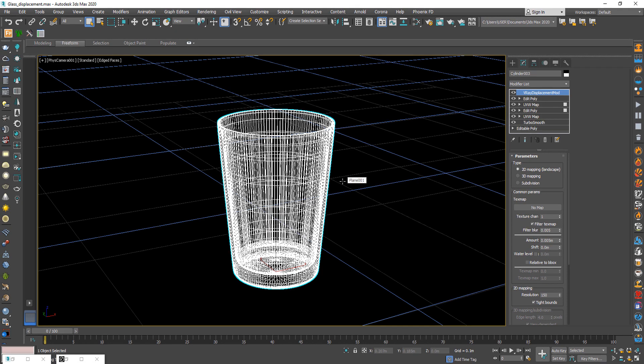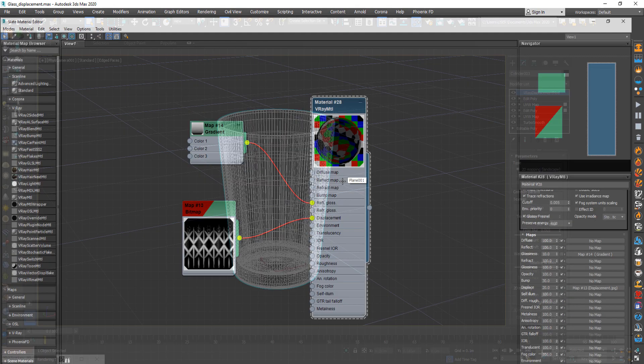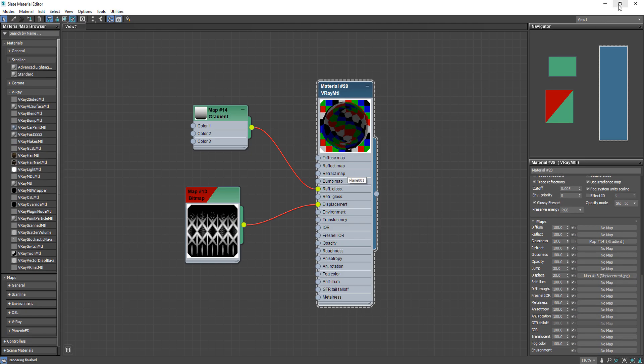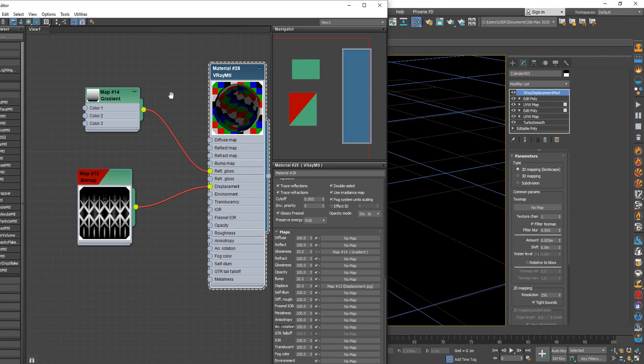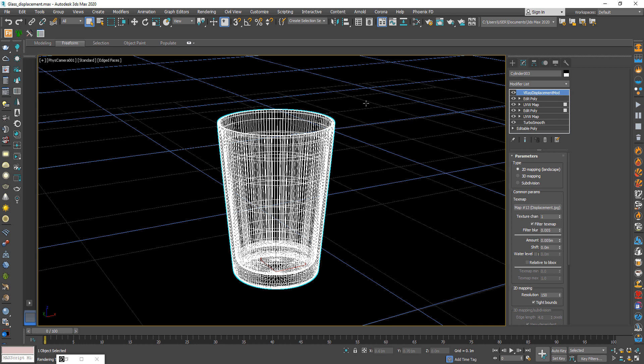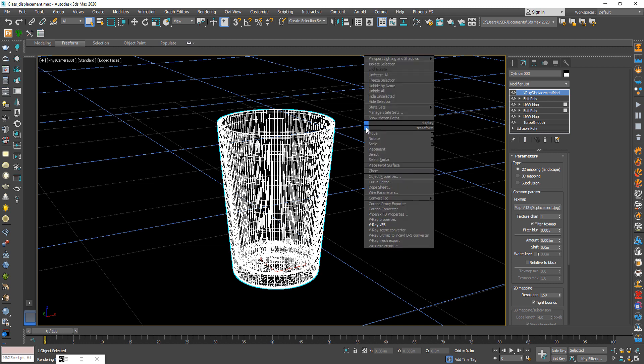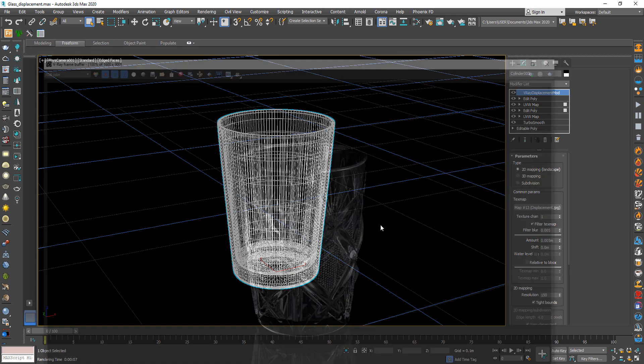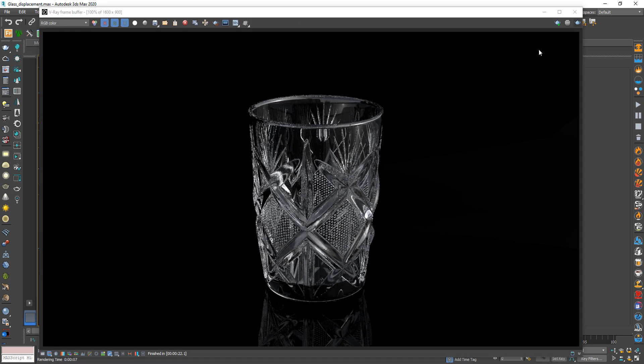After that open the material editor and copy the displacement map to texture map. And make sure copy it as an instance. Now hit the render button to see the result.